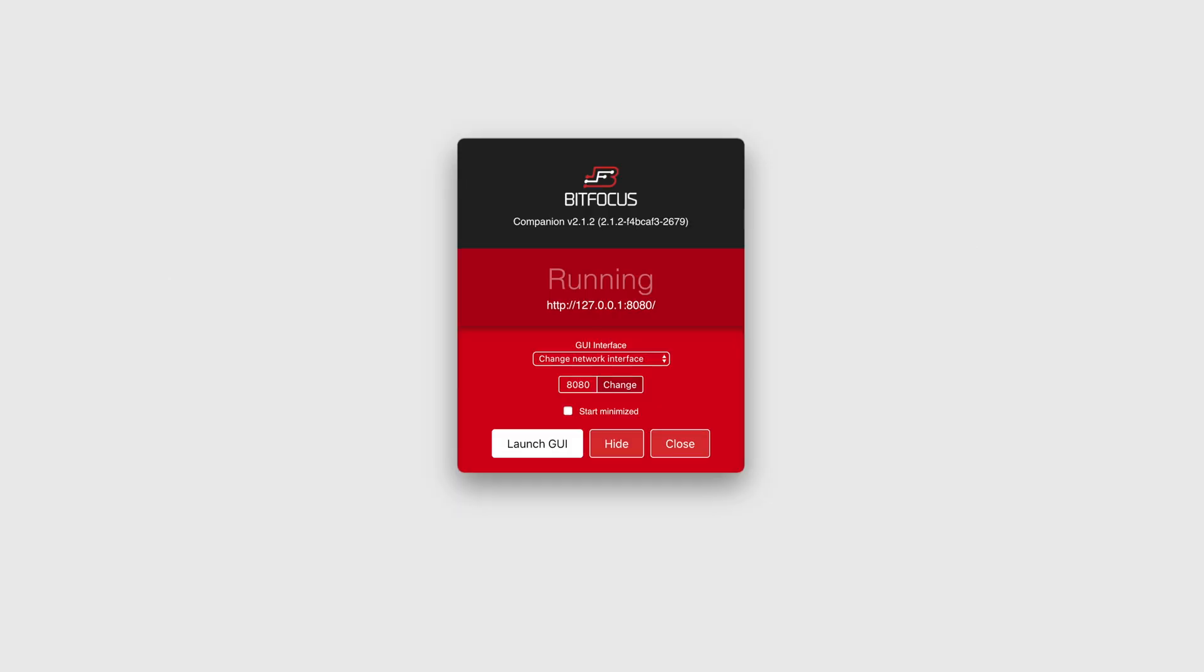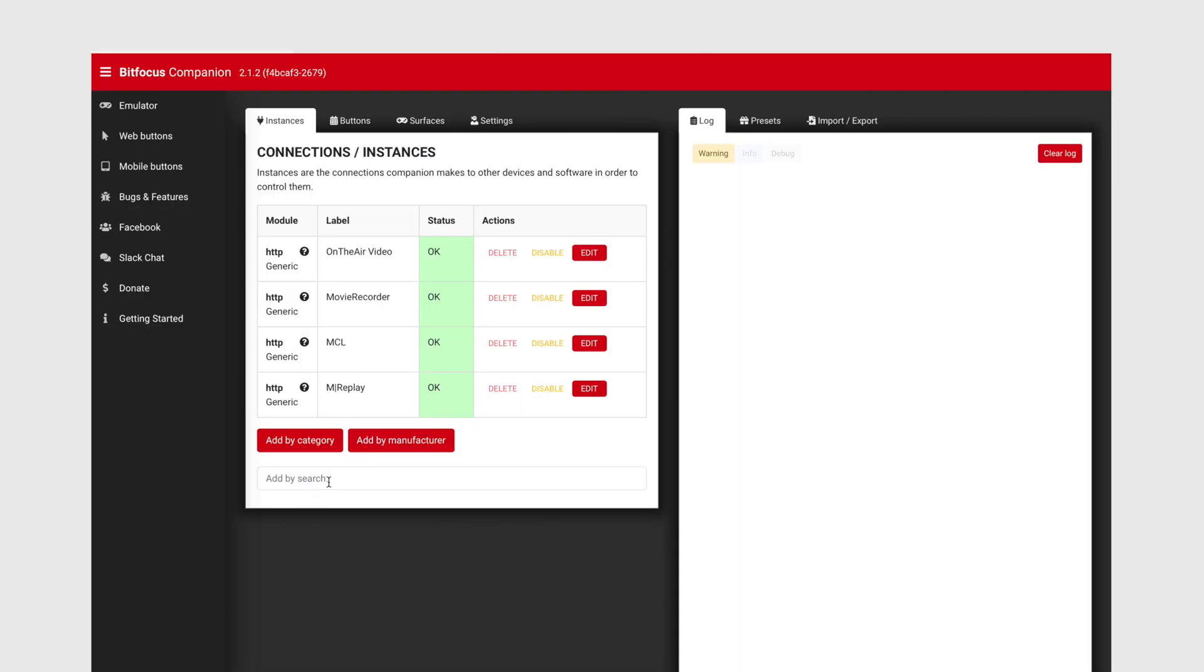Now I noticed that BitFocus was actually set to the same port number as one of our apps, so you can quickly change the port number here and hit Change. Then you can launch the GUI and start adding the software IP addresses. I've already added my software, but I'm going to add it again.